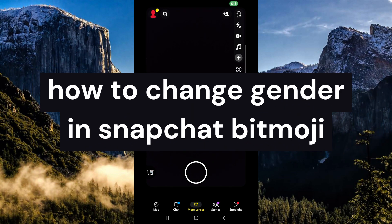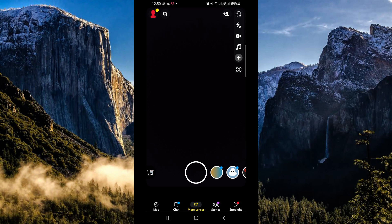How to change gender in Snapchat Bitmoji. The first thing we're going to do is simply open our Snapchat application on our mobile device. Once you've opened your Snapchat application, go to the upper left hand corner and click on your profile icon.